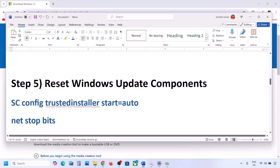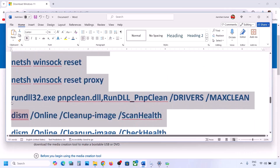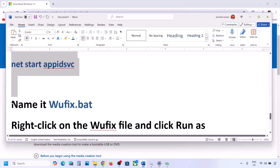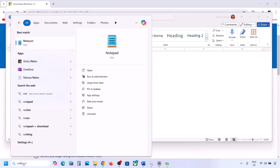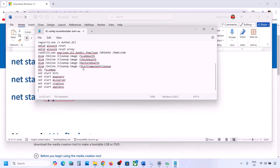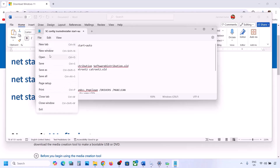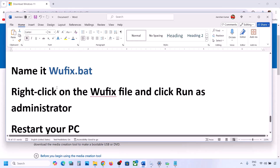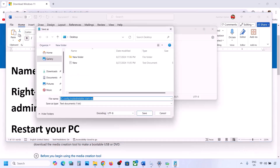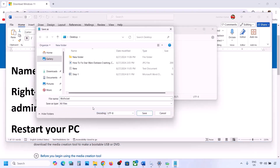If still not working, the next step is to reset Windows Update components. Copy all the commands provided in the video description. Open Notepad, paste all the commands. Then go to File, click Save As, name the file 'wufix.bat', and for Save As Type select All Files. Set the location to Desktop and save it.